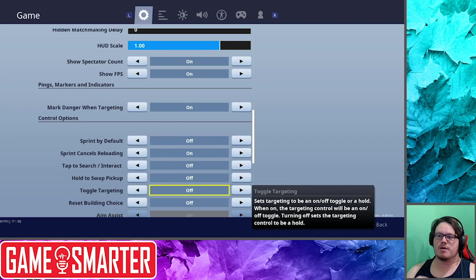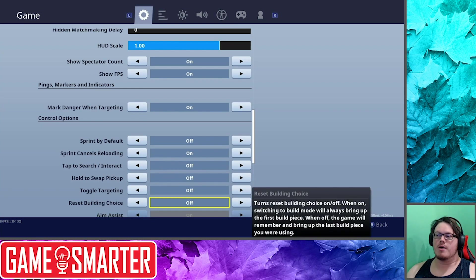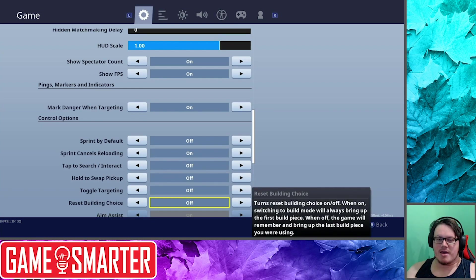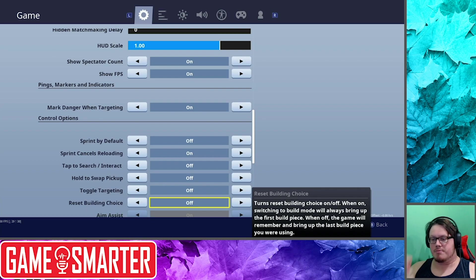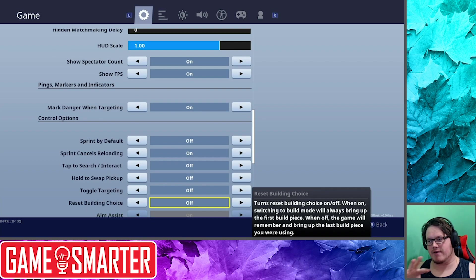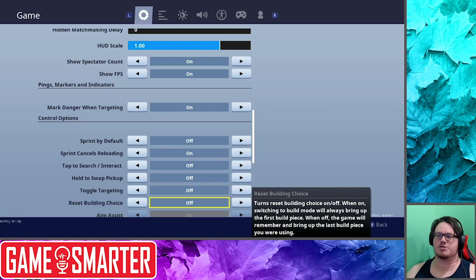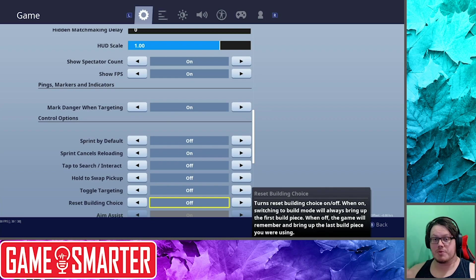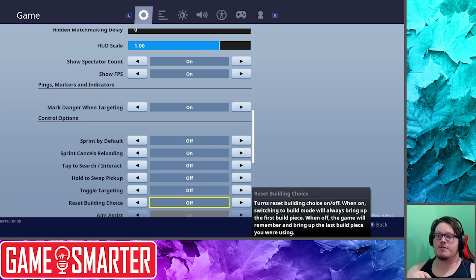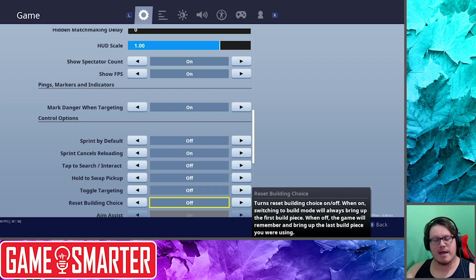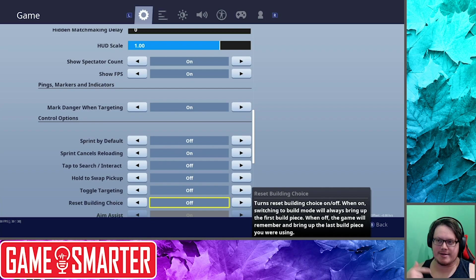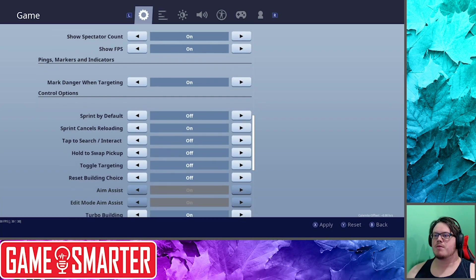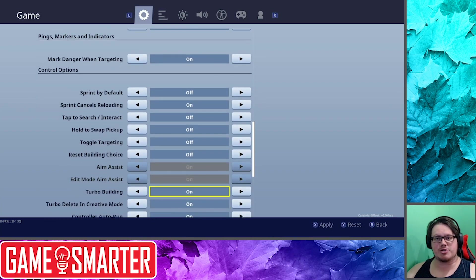Reset Building Choice: so basically what happens is if you're not... I personally use Builder Pro, so this doesn't really matter because when I go into my builder, I've got four different buttons for four different structures to build. But if you're someone who's using a different control setting, which we'll get to, if you're using a different control setting, then this might be an option if you want to always go back to the same thing.